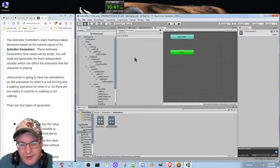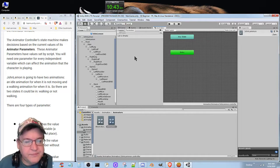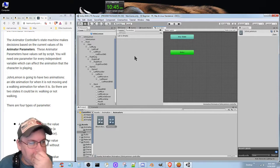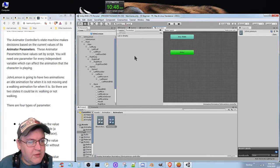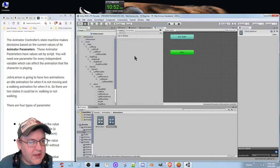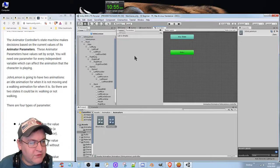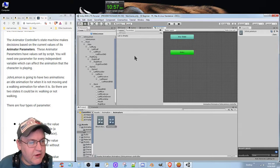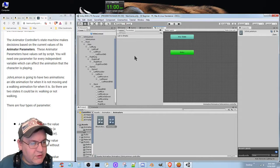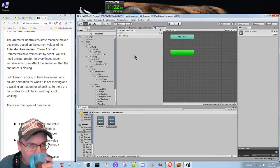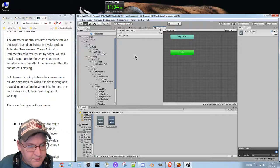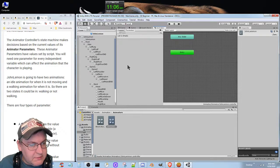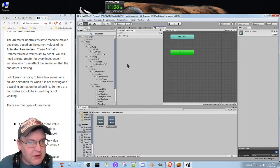Click the parameters tab on the top left of the animator window. The animator controller state machine makes decisions based on the current values of its animator parameters. These animator parameters have values set by script. You will need one parameter for every independent variable which can affect the animation that the character is playing. John Lemon is going to have two animations.